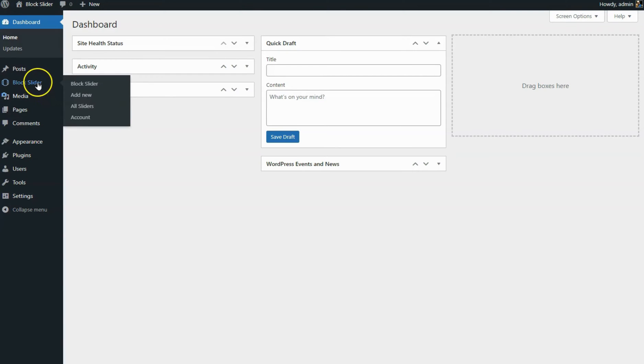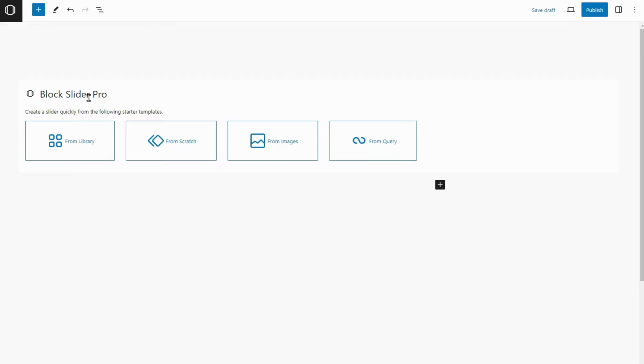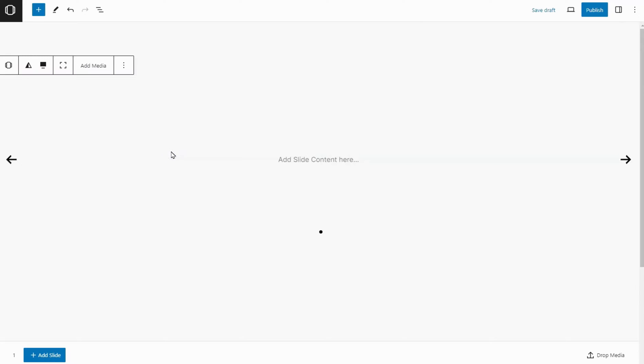Now let's create our slider. Go to the Block Slider section on WordPress and make a new slider. Pick a template that looks good to start with.